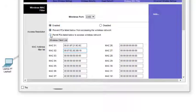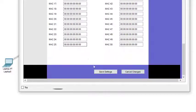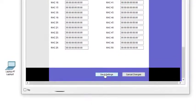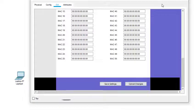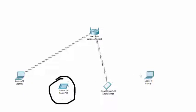We want to prevent these devices, and the 'Prevent' option is already selected. We just save the settings and it is saved. Now these two devices are denied access to the wireless network.